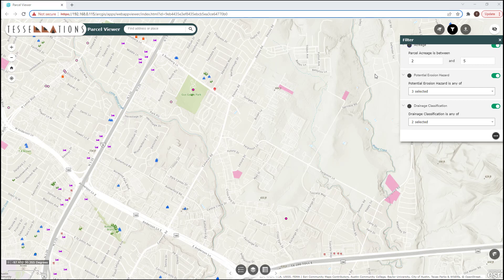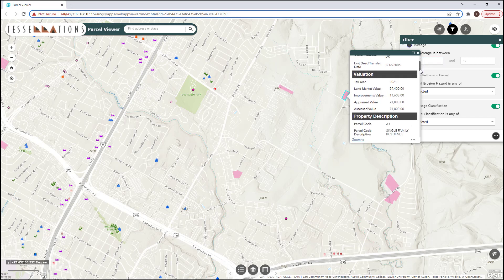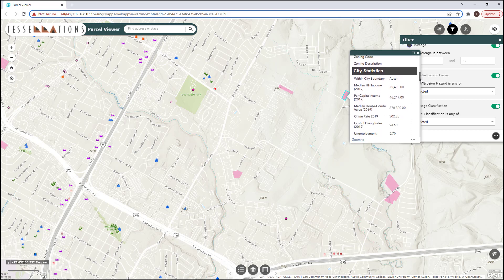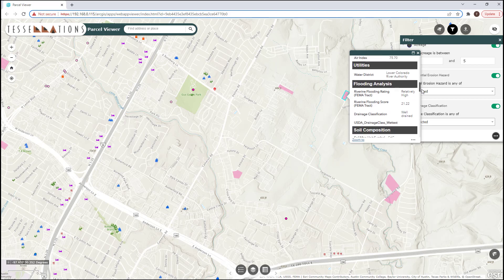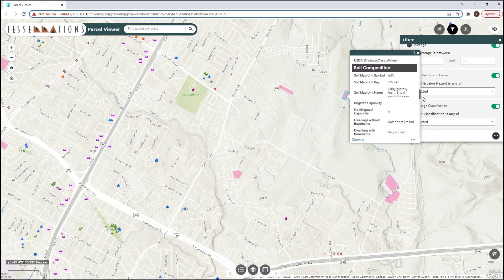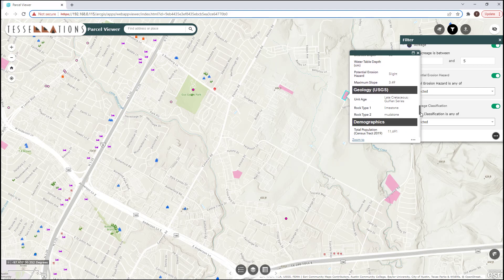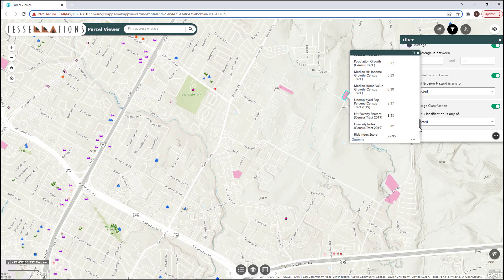With those parcels that meet my search criteria, I can view the details of those parcels. These include ownership information, valuation, property description, city statistics, utilities, flooding analysis, soil composition, physical characteristics, geology, and demographics, as well as the schools that the parcel would report to.